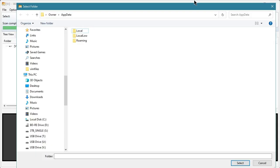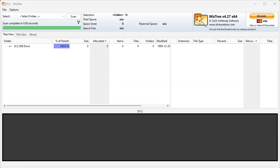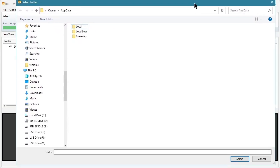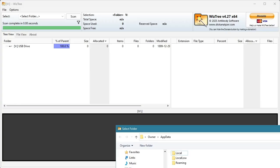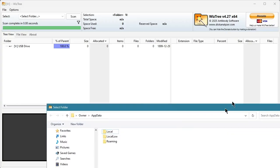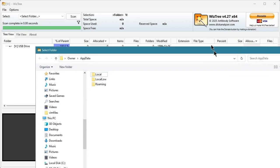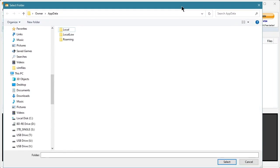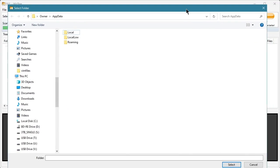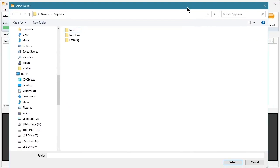So what I have here, hidden by this file dialogue, is WizTree, which people insisted in my WinDirStat mentions and videos is better than WinDirStat. And in fact, the webpage for WizTree says it's 43 times faster than WinDirStat. And we're here to find out if that's true.